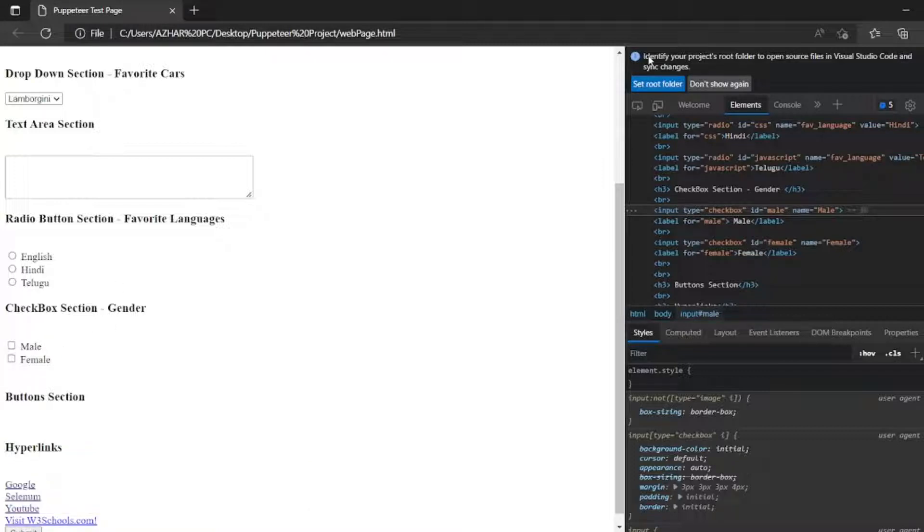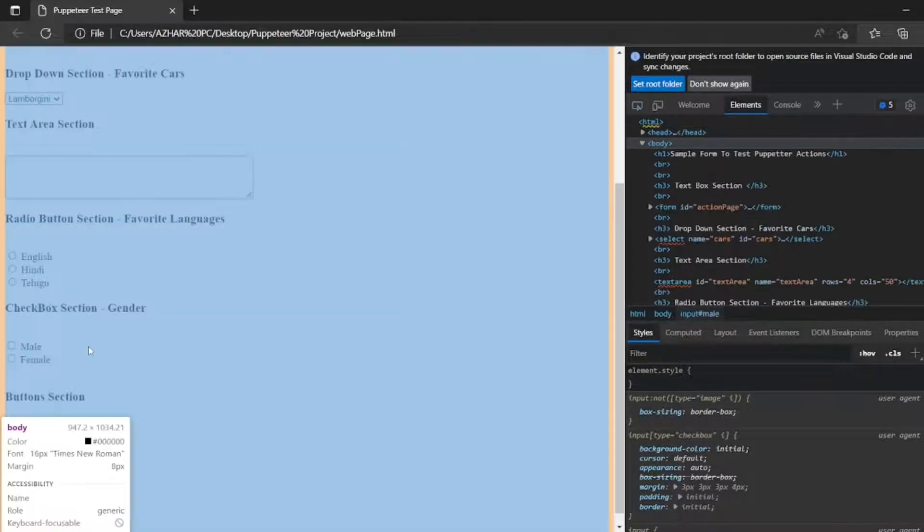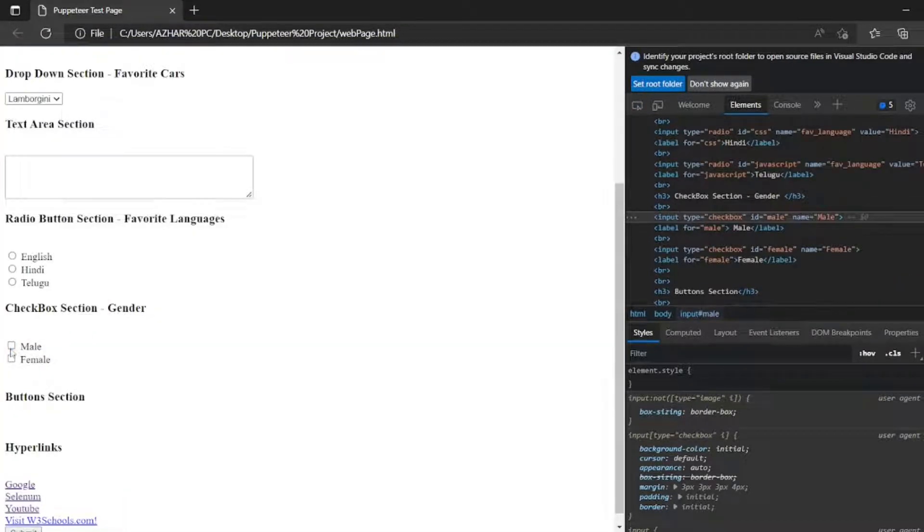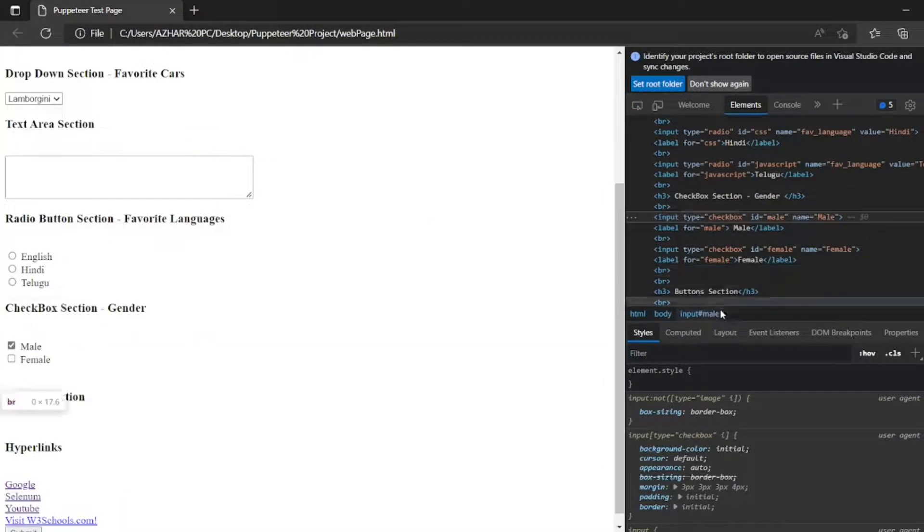Here I have just checked it. So I inspected it. Go to here. Checked it. And the checkbox is now checked. But I have to validate whether it is checked or not.